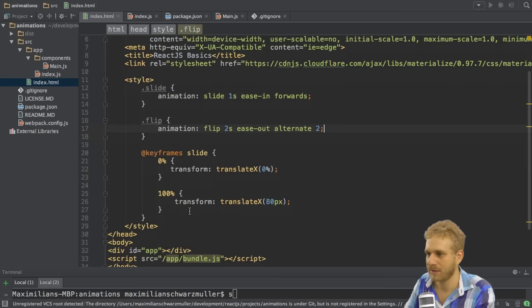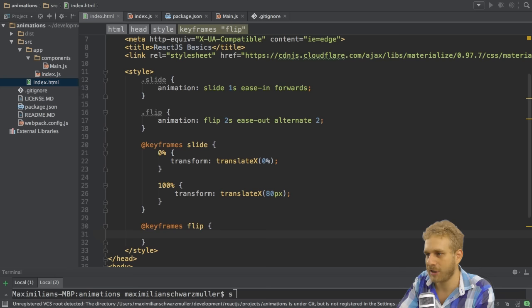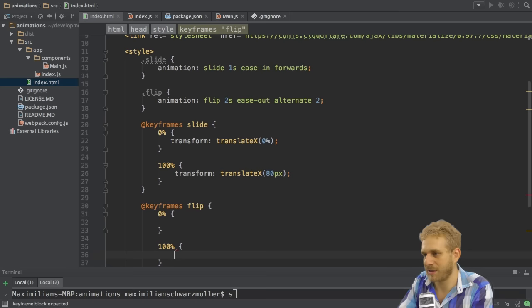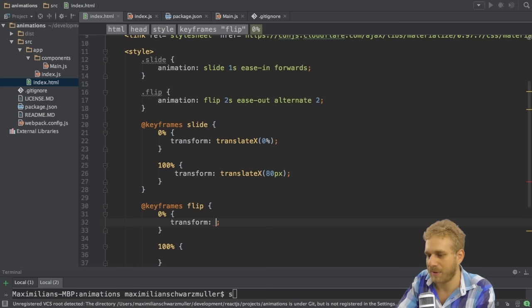So let's build the keyframes or set up the keyframes for this flip animation. Here I will also use 0% and 100% even though you could use from and to of course as before.